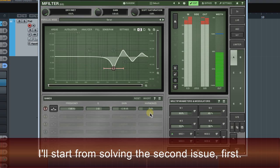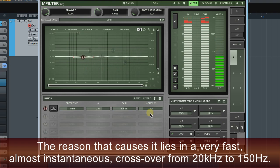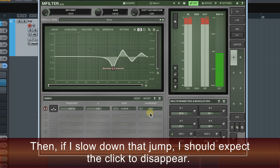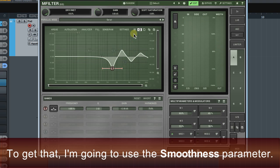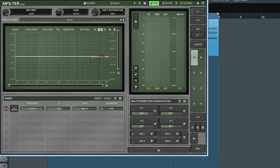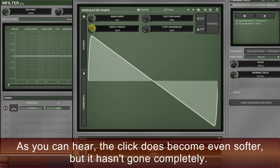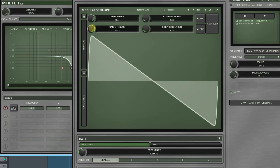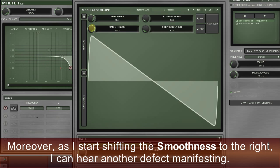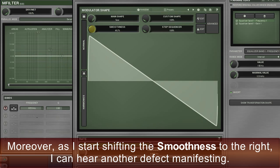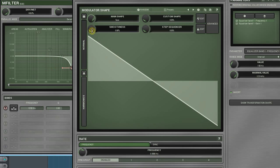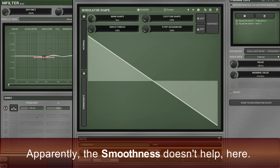I'll start from solving the second issue first. The reason that causes it lies in the very fast, almost instantaneous crossover from 20 kHz to 150 Hz. If I slow down that jump, I should expect the click to disappear. I'm going to use the smoothness parameter. As you can hear, the click does become even softer, but it hasn't gone completely. Moreover, as I start shifting the smoothness to the right, I can hear another defect manifesting. Apparently, the smoothness doesn't help here.